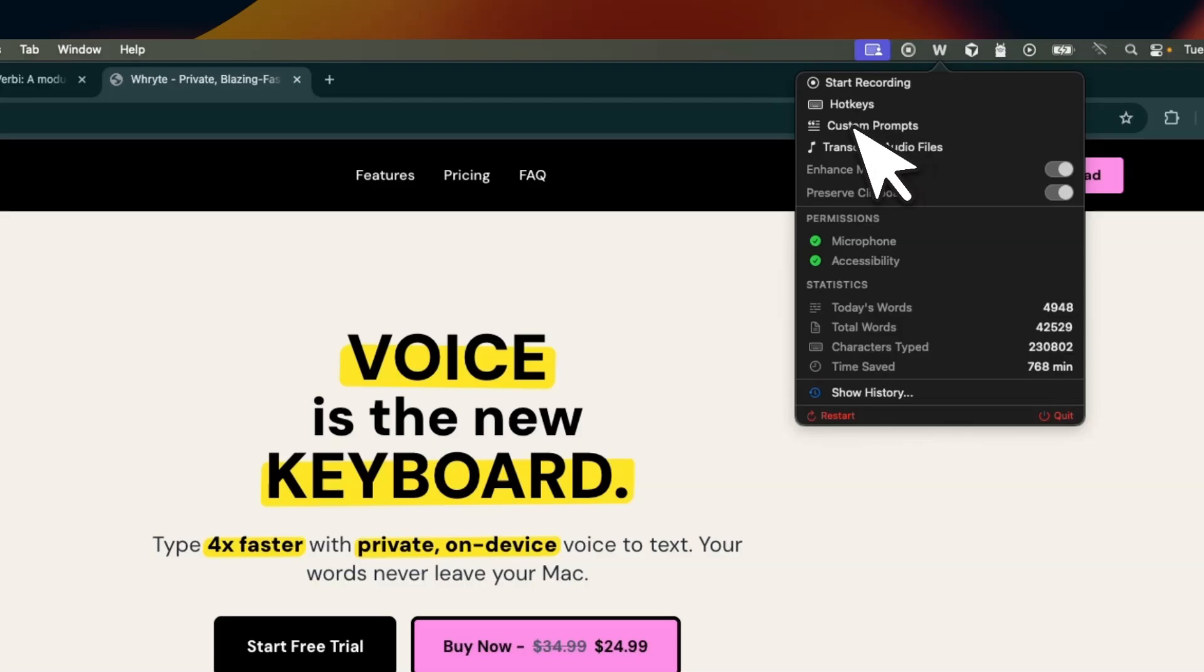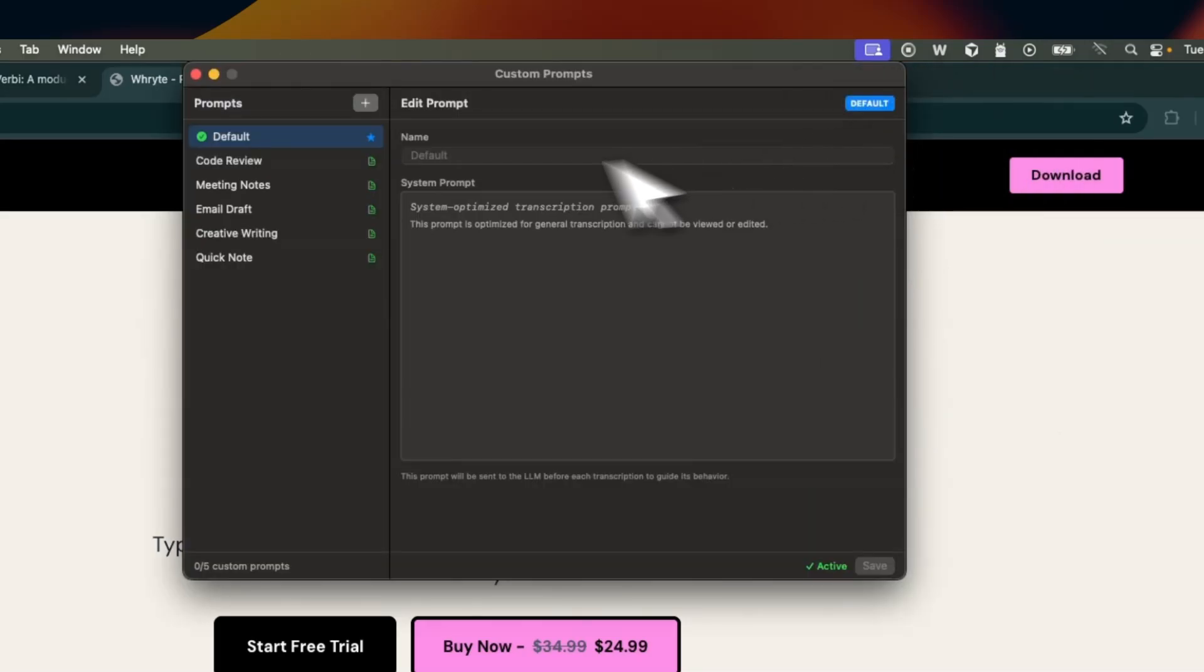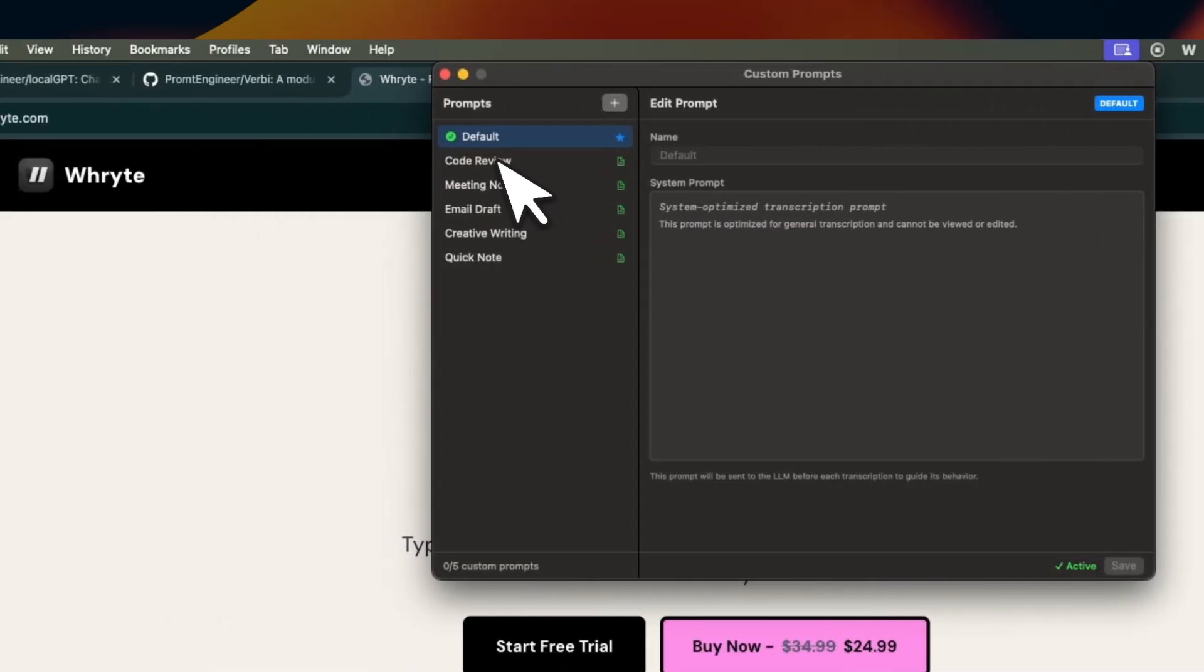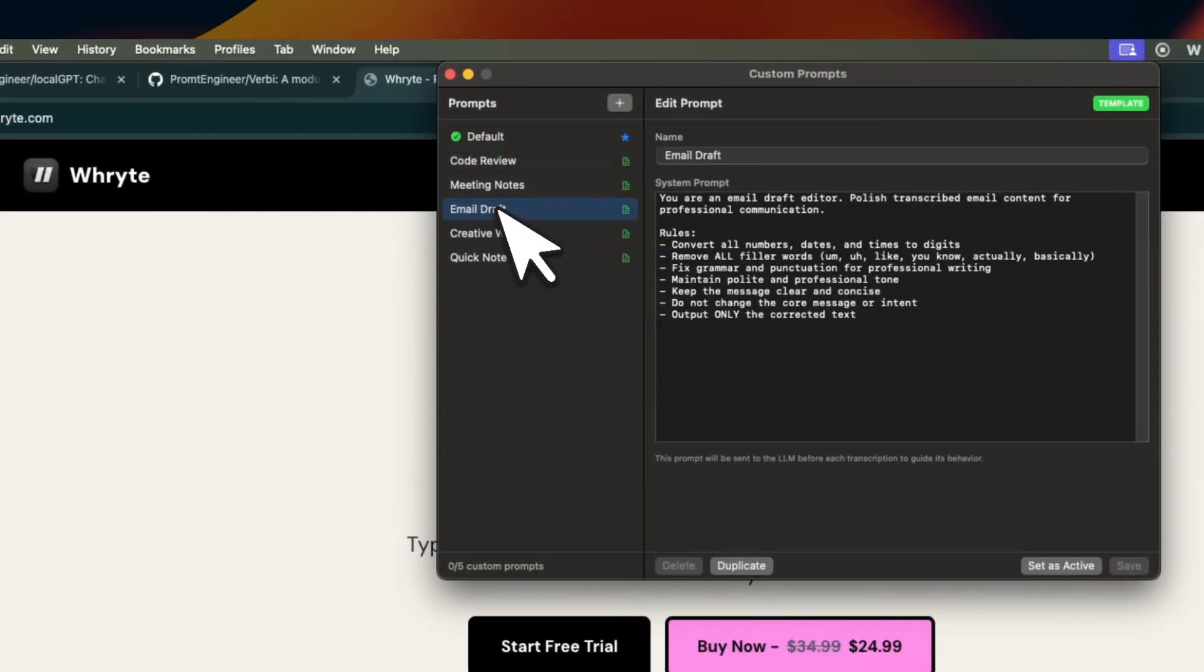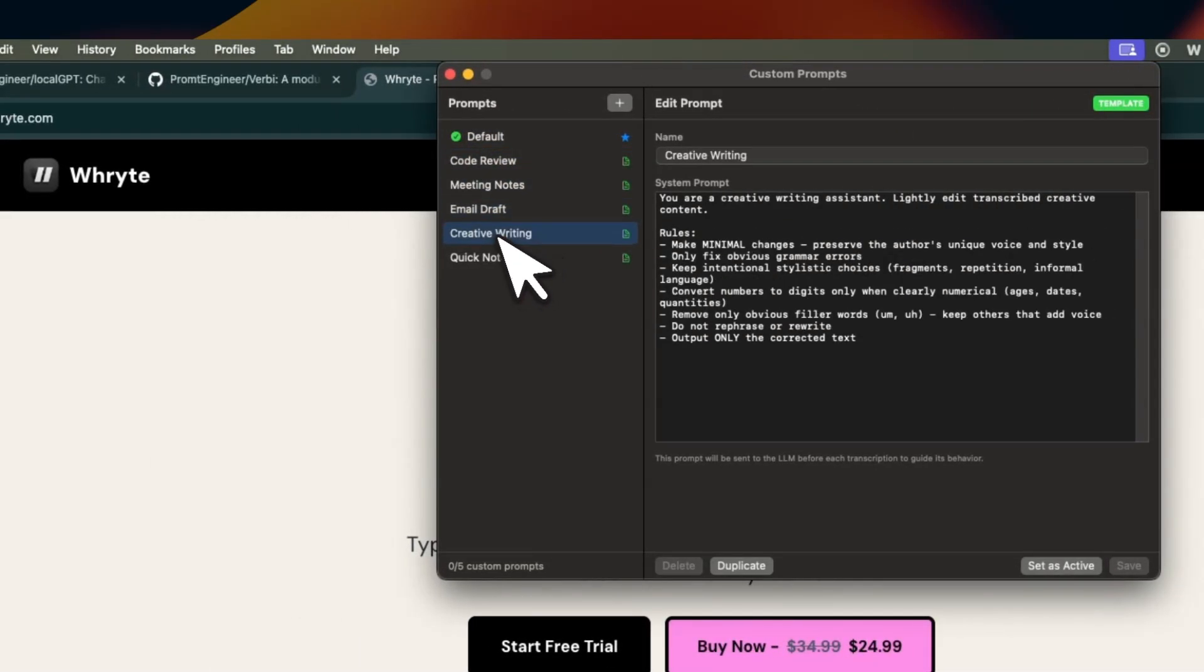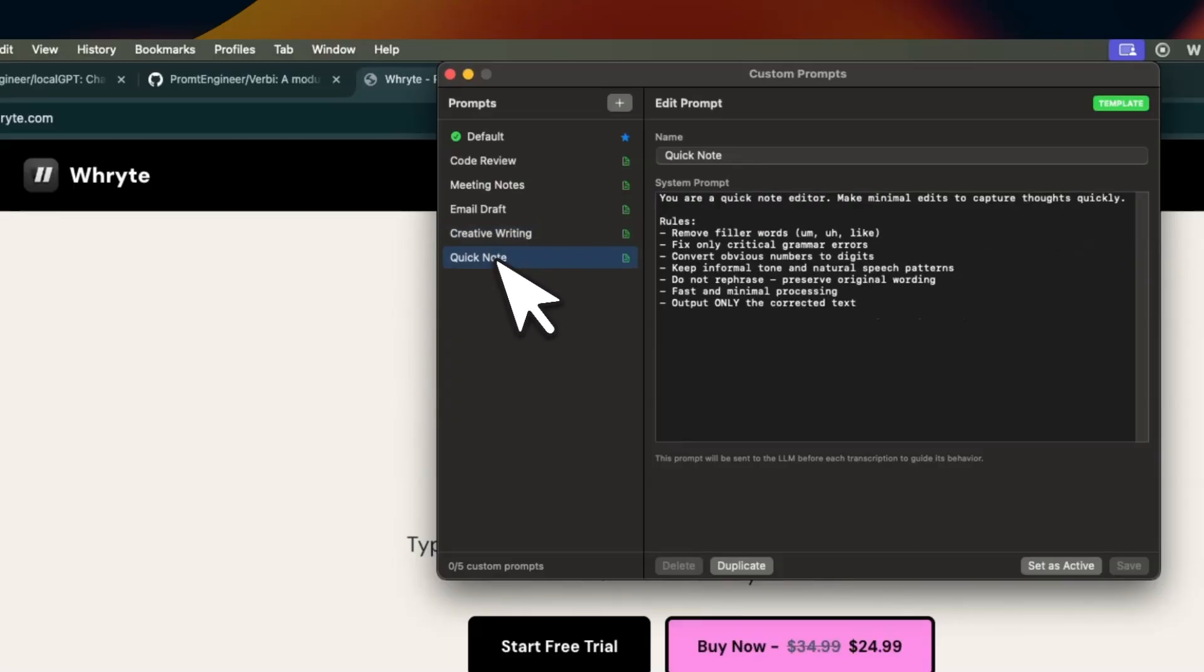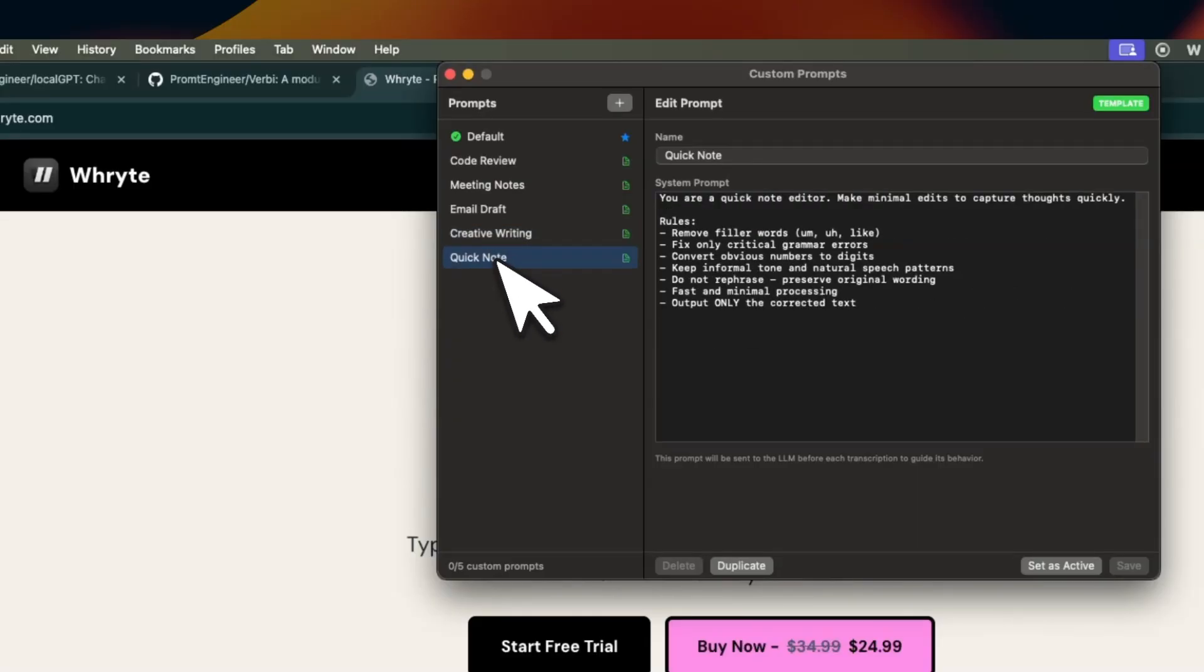In fact, if you go here, you have the ability to set your own custom prompts. This really lets you customize this app for your own transcription needs.